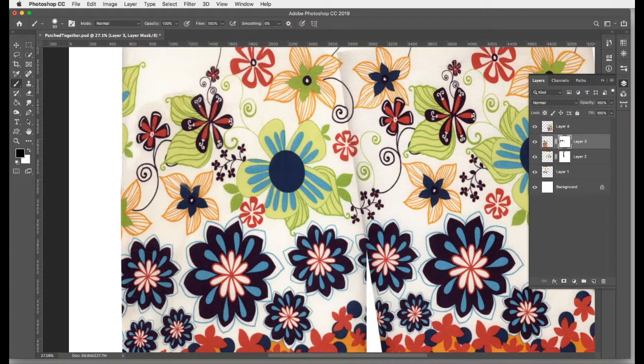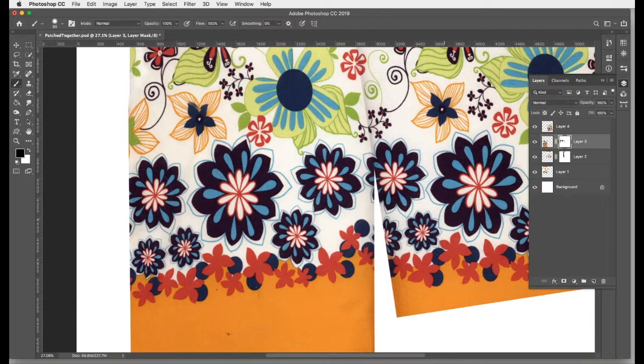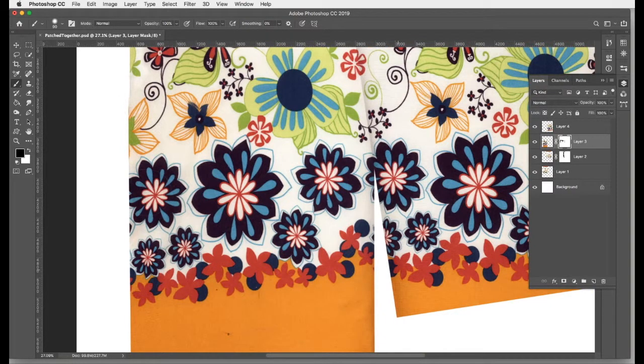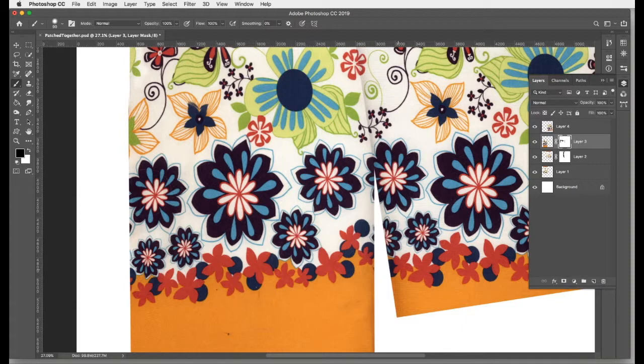So the next video you'll learn how to patch in this bit at the bottom and crop it down to a square, so we'll be doing some cleaning up. Thank you for watching and get ready for video two.